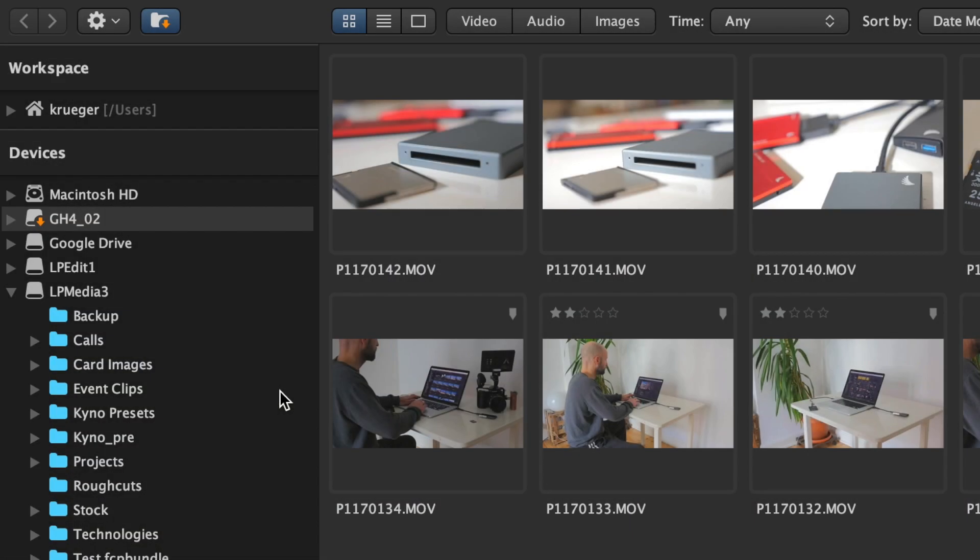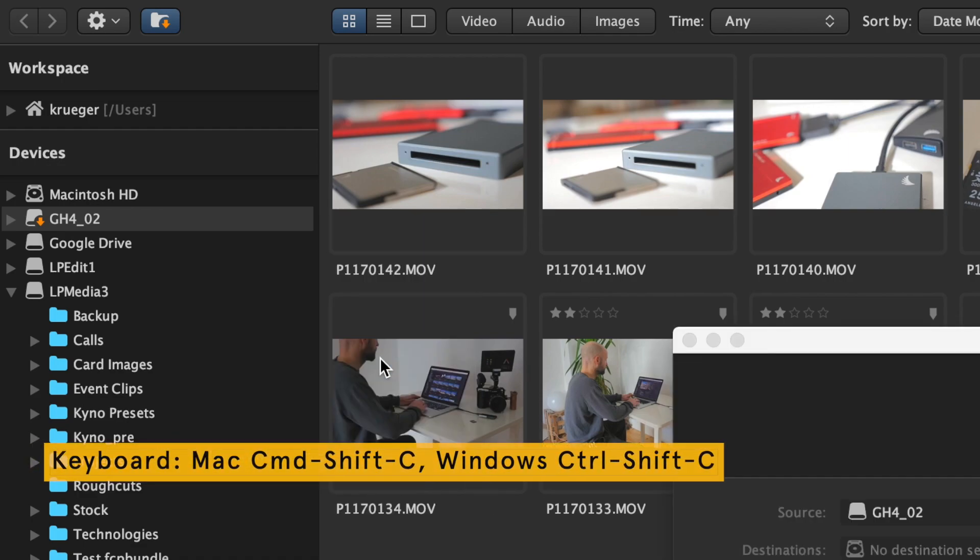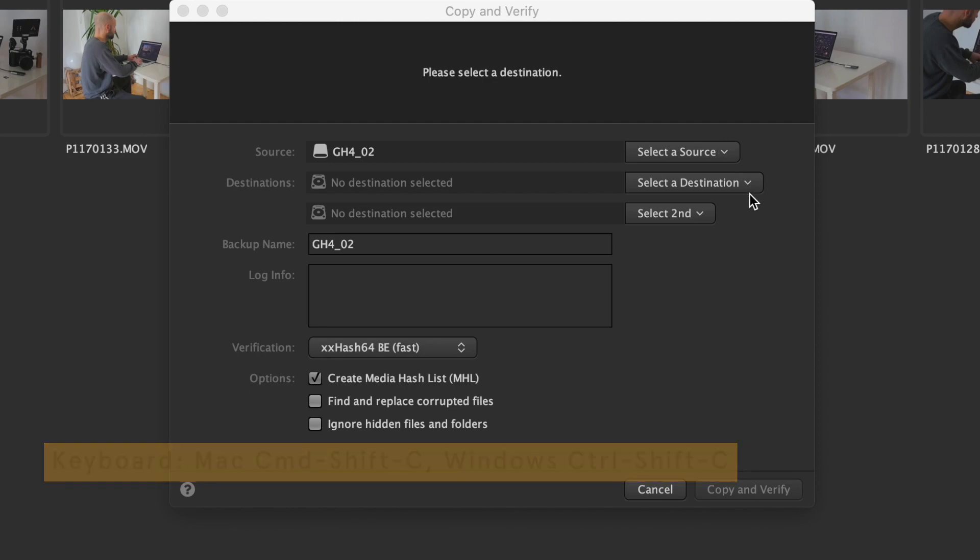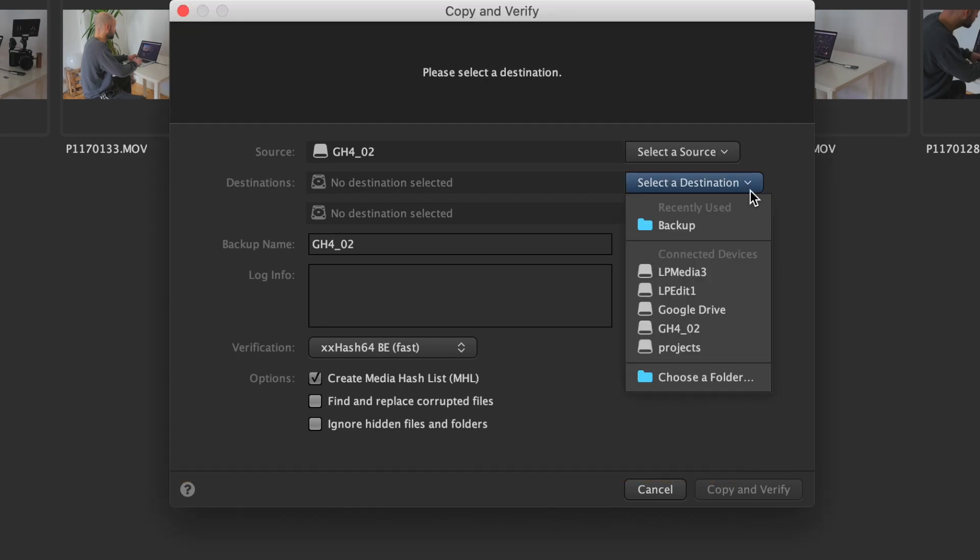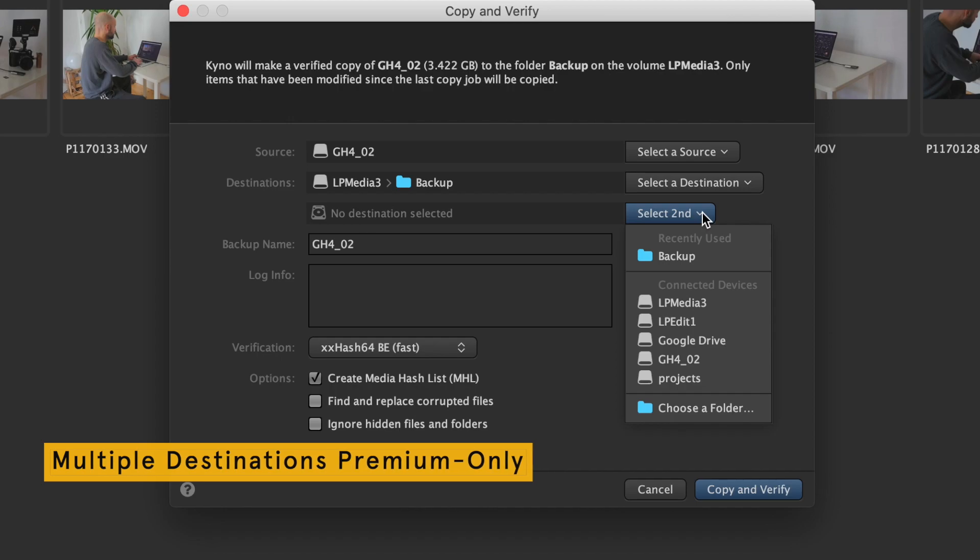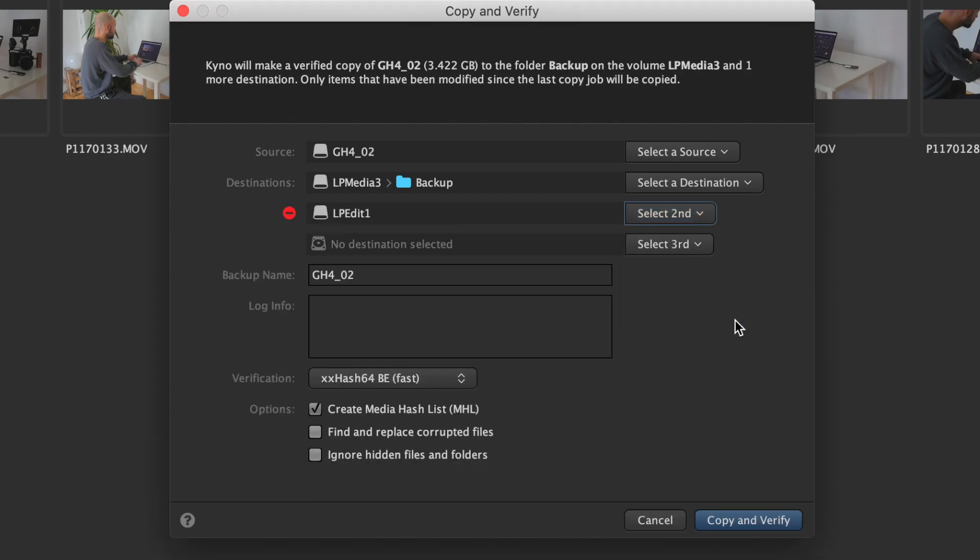To create a checksum verified backup of a camera card, a drive, or a folder, you simply select it in the tree and select Copy and Verify in the menu. Then you select one or multiple destinations for your backup. A destination can either be a drive or a specific folder that gives you the flexibility to organize your backup process as you prefer it. Kyno remembers the destinations and for your next backup will default to the same locations.